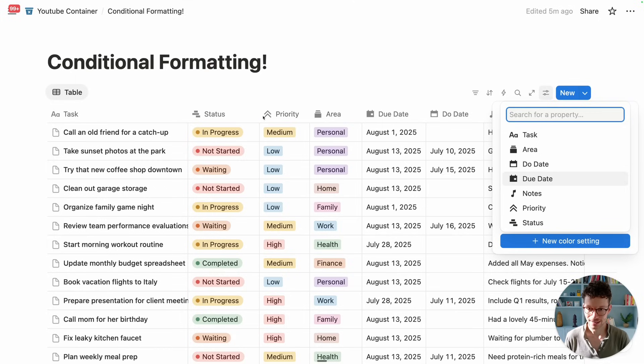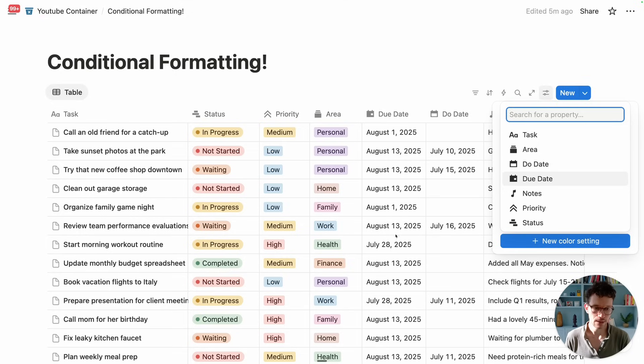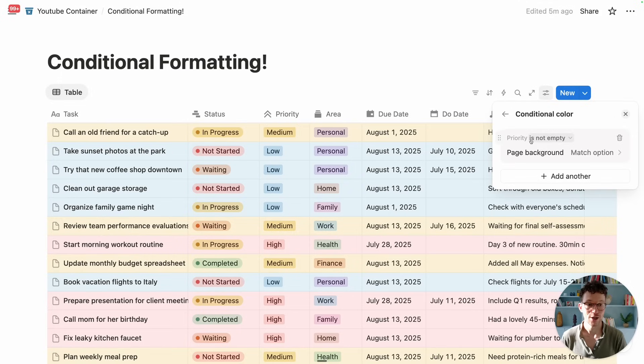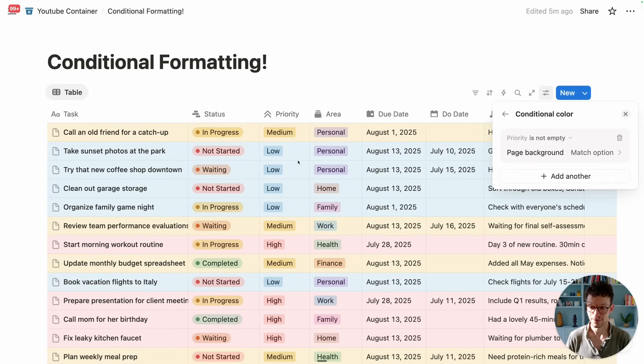And then we can say, for example, based on the area, you see we have different areas. So maybe I want to really highlight priority. Let's highlight our important tasks. So I go to priority, and we see at first, wherever it says priority is not empty, it will just highlight everything because we have priorities everywhere. That's not quite what we want.